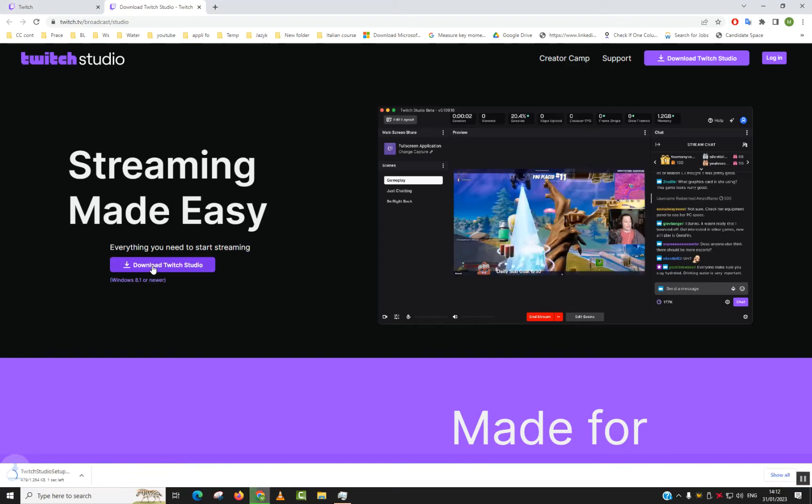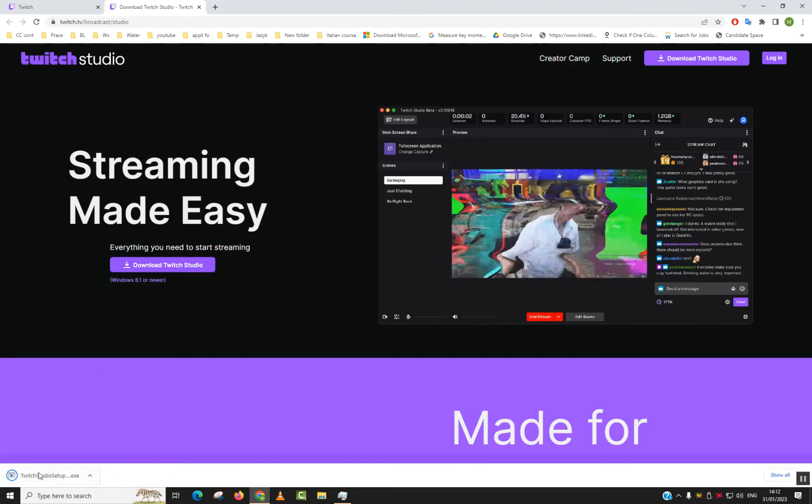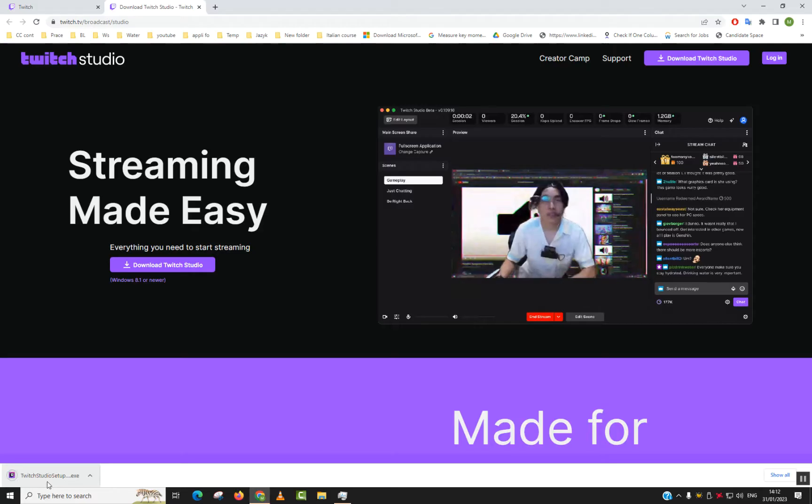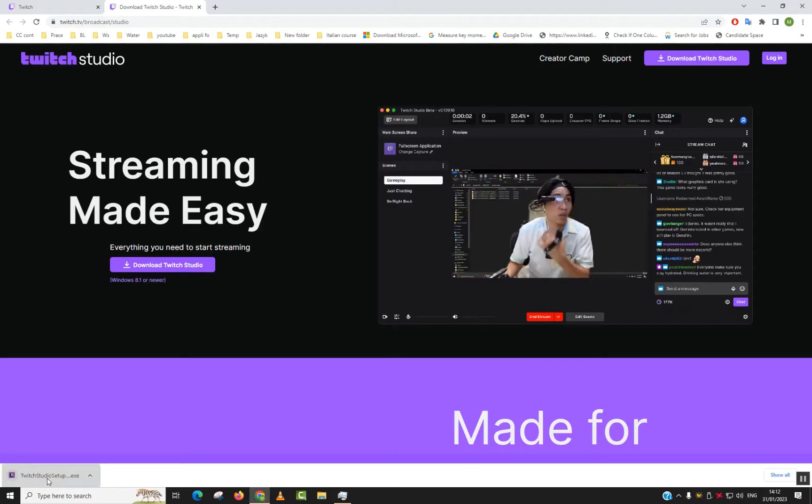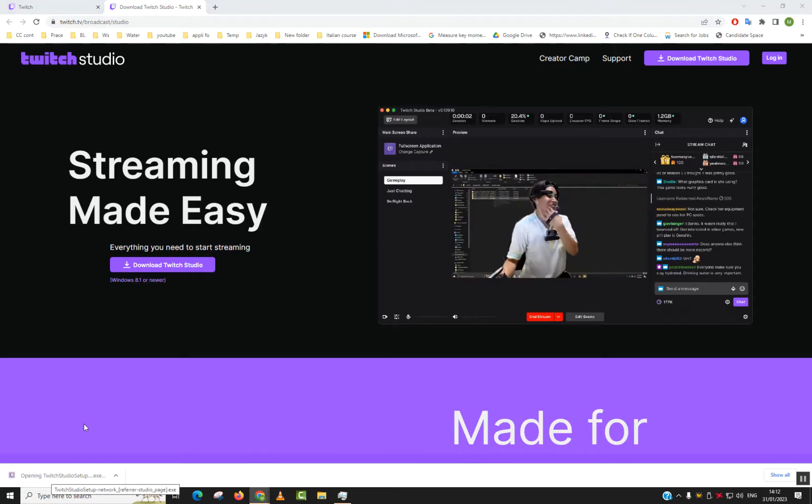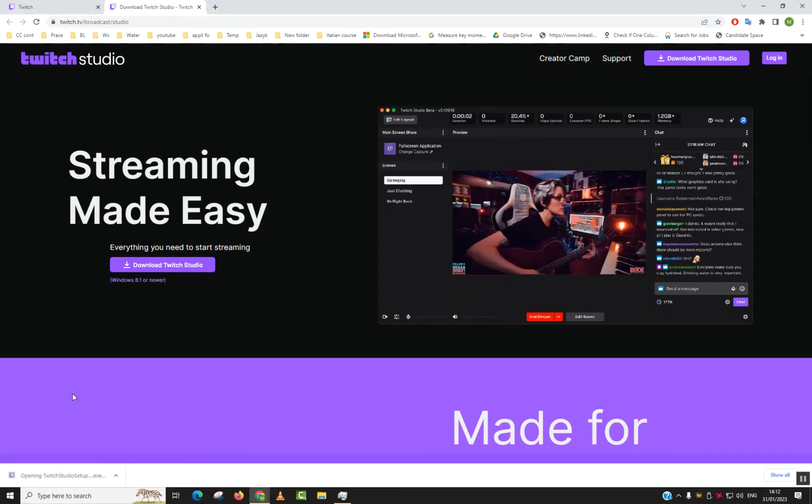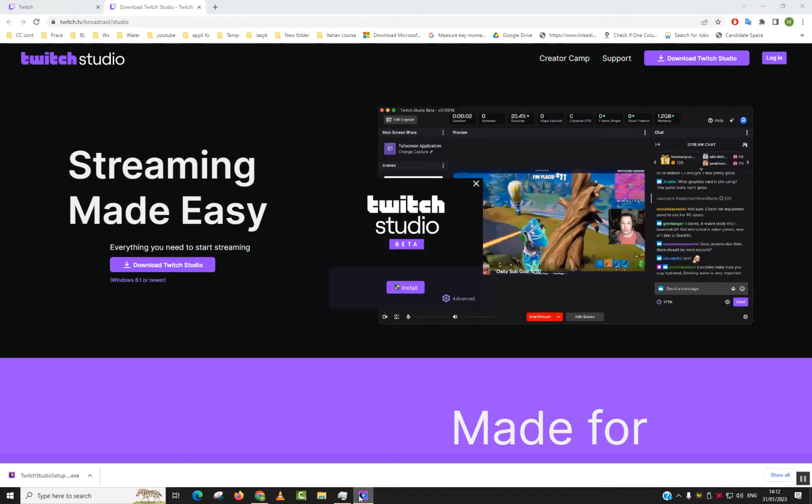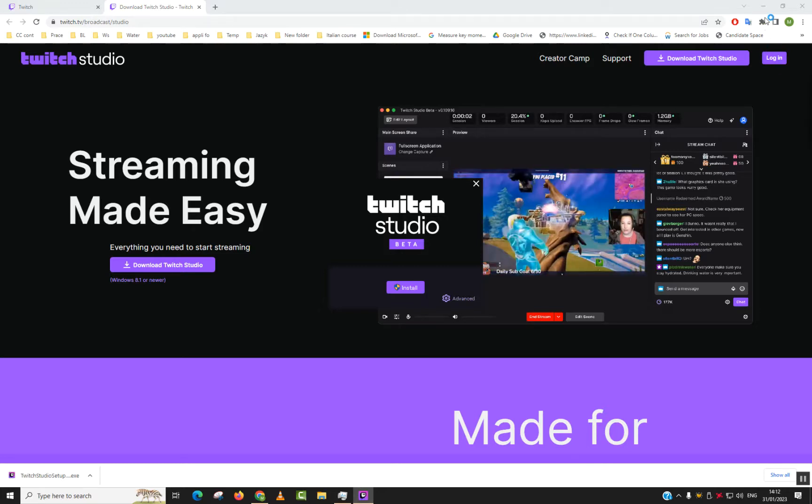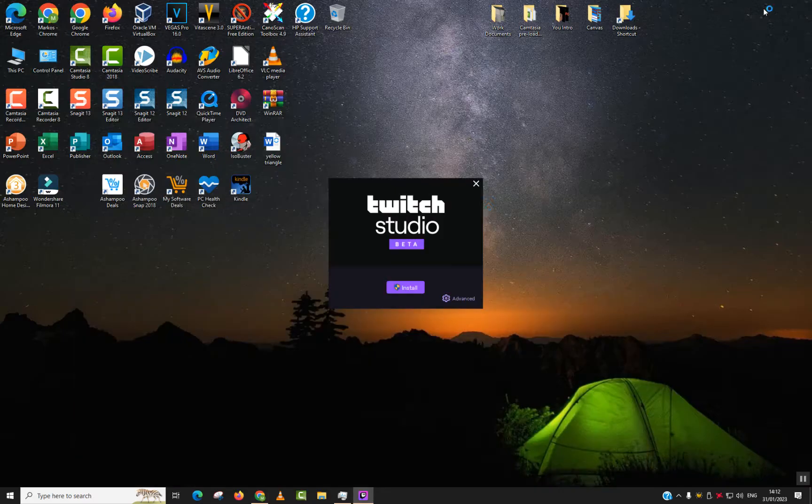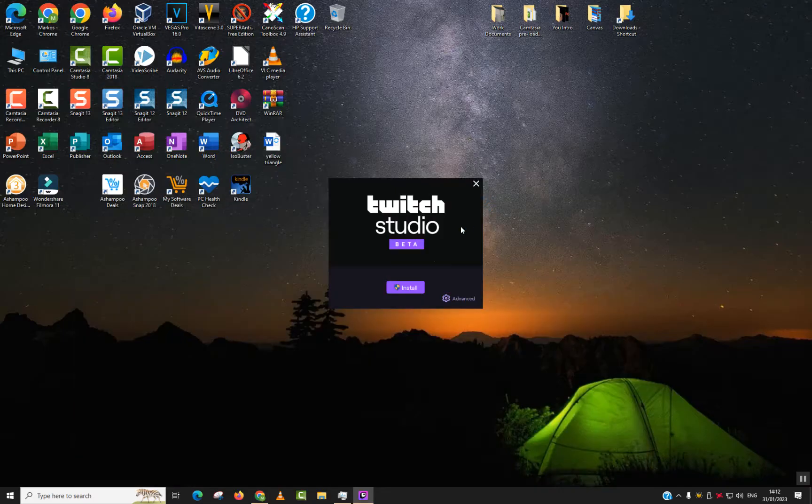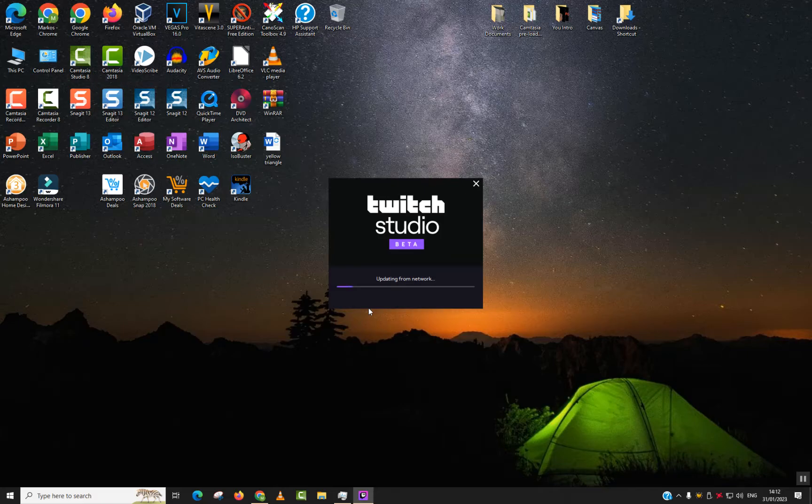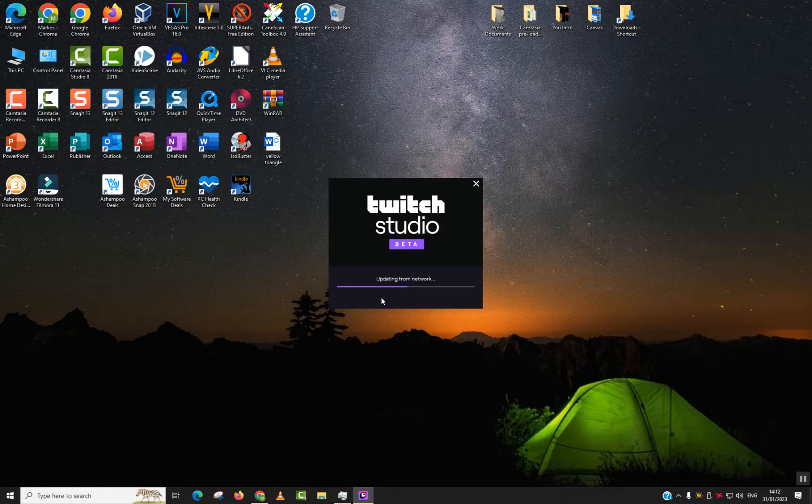Once downloaded, we'll click on the execution file to run the installation. The menu will start, and you should be able to see it here. We'll select Install, click Yes, and the application should start installing. Please make sure that you are connected to the internet during the entire process, otherwise the download and installation will fail.